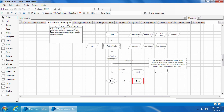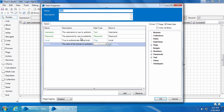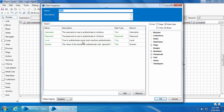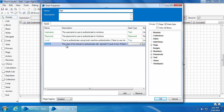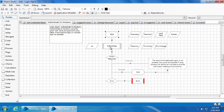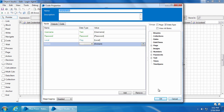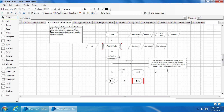Next we have the 'Authenticate to Windows' action. This action will take four inputs: username, password, local, and domain. Username and password are the Windows username and password. Local is a flag data item used to indicate if the username is a local account or a domain account — true for local, false for domain. If it's a local account you can leave the domain blank, but if it's a domain account you need to mention the domain name. These four inputs are taken by the authenticate code stage and it will either log into the computer if it's not logged in, or unlock the computer if it is locked.